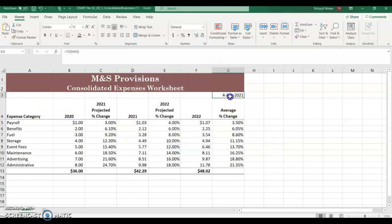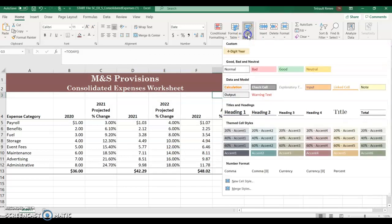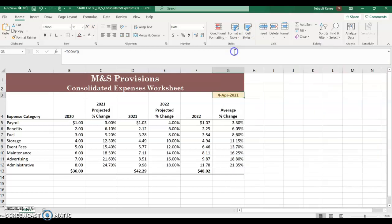So now if you click G3 and you want to use that style that you just created, click cell styles. And there it is under custom. And go ahead and click it.